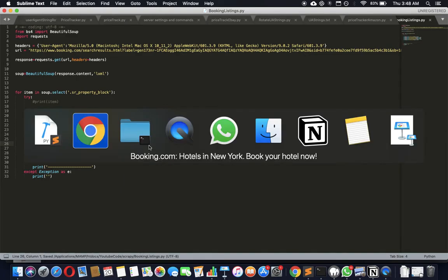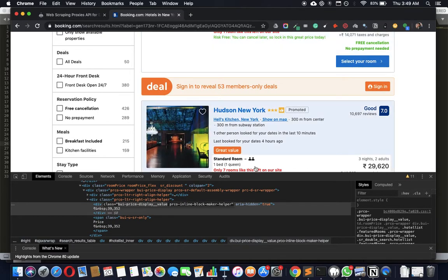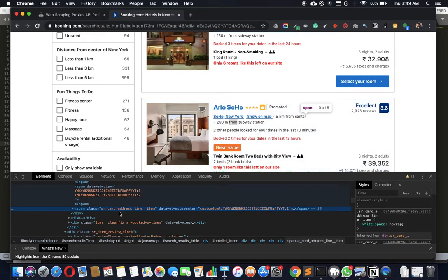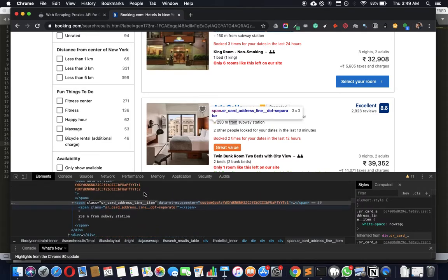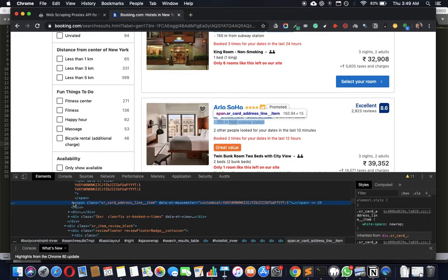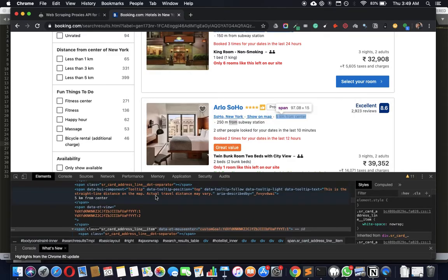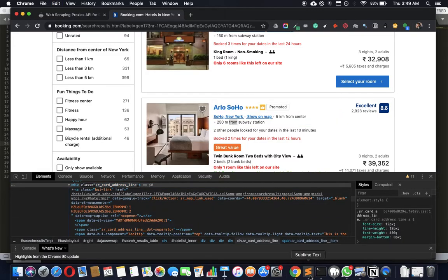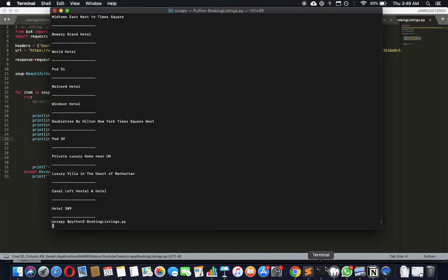Let's see what else we can get. We could get individual line items, but for the address it makes more sense to grab 'sr_card_address_line' which contains the whole address together — we can always parse it further with string manipulation later. For now let's see if we can run this and check what we've got.